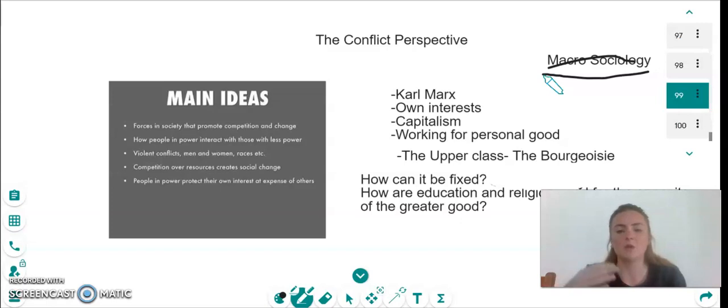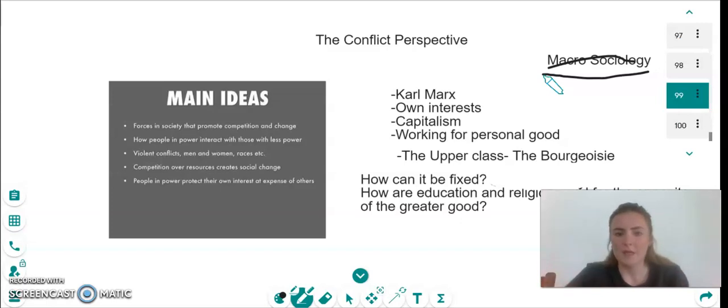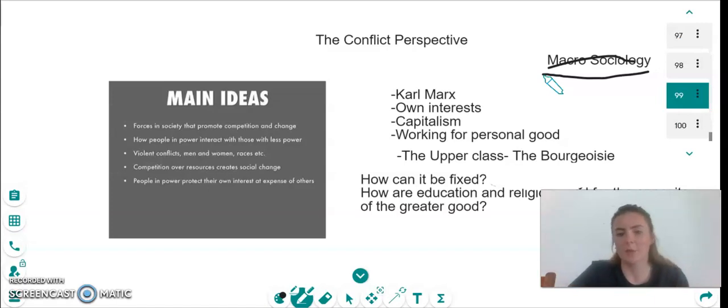The main conflict theorist is Karl Marx. You may have heard of him before, as it's quite a well-known name.